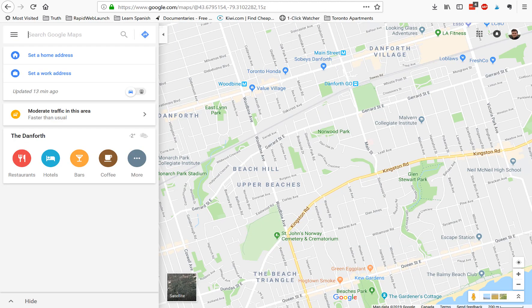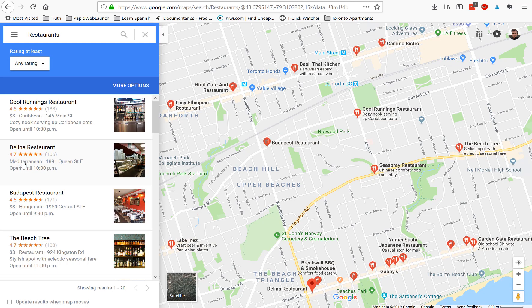We'll start by opening up Google Maps and pulling up the map of your local neighborhood. On the left-hand side you'll notice there are categories for different service-based businesses separated by category, so pick one. We're going to choose restaurants, because every restaurant should have a website these days — more so than probably any other business.